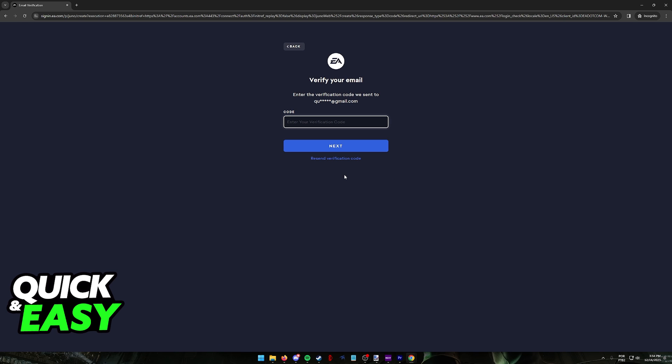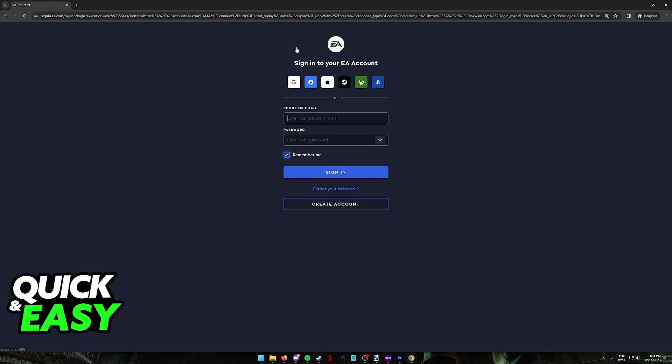Include the code that you received on your email and your EA account is going to be ready to be used. Like I said, you can now sign in to Apex Legends on PC through Steam or any other means and use this EA account that you just created to play.